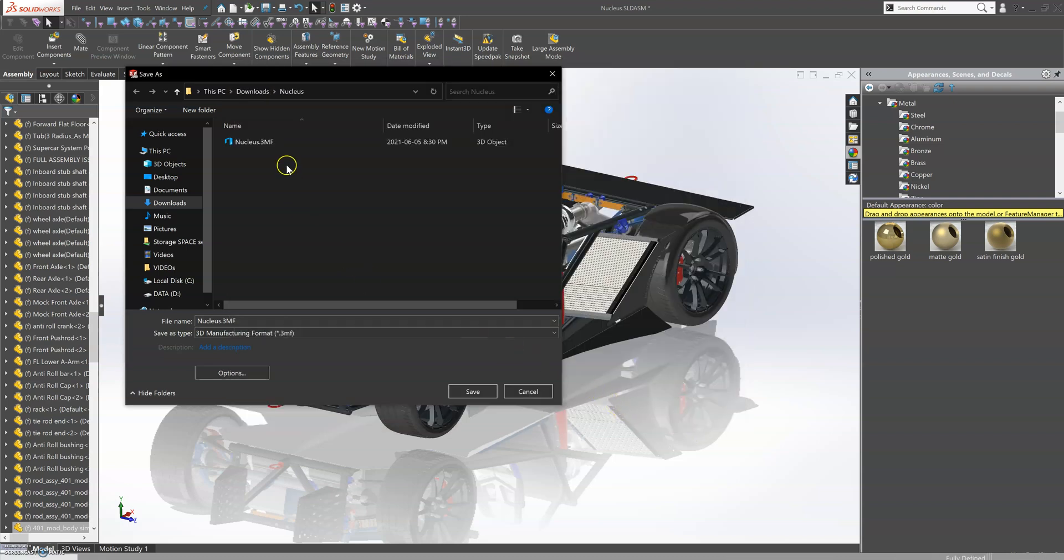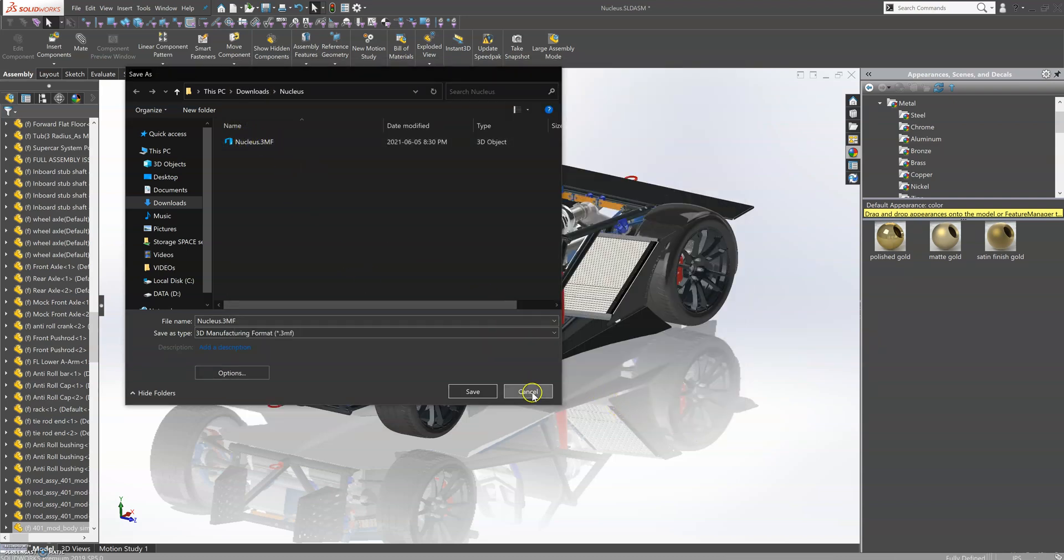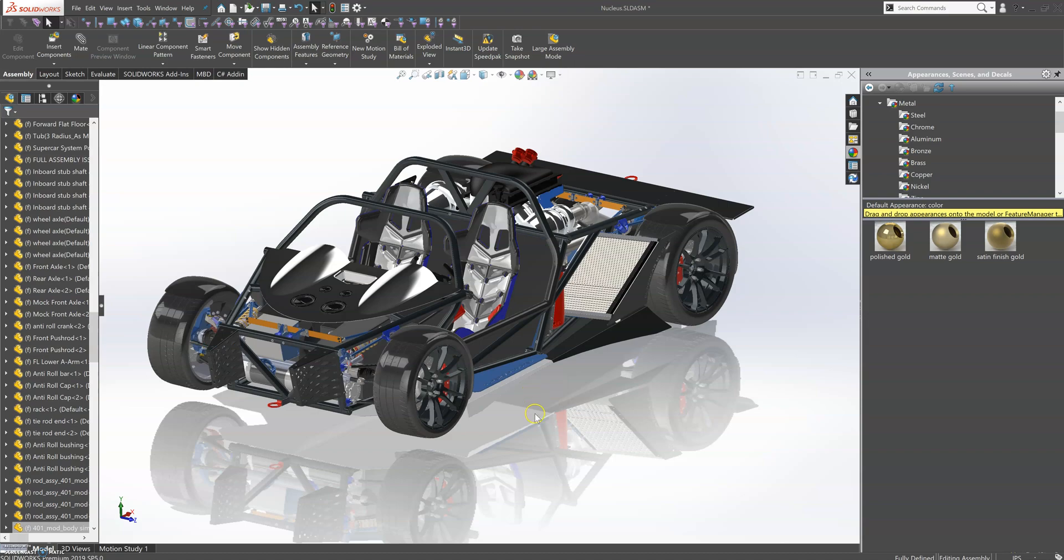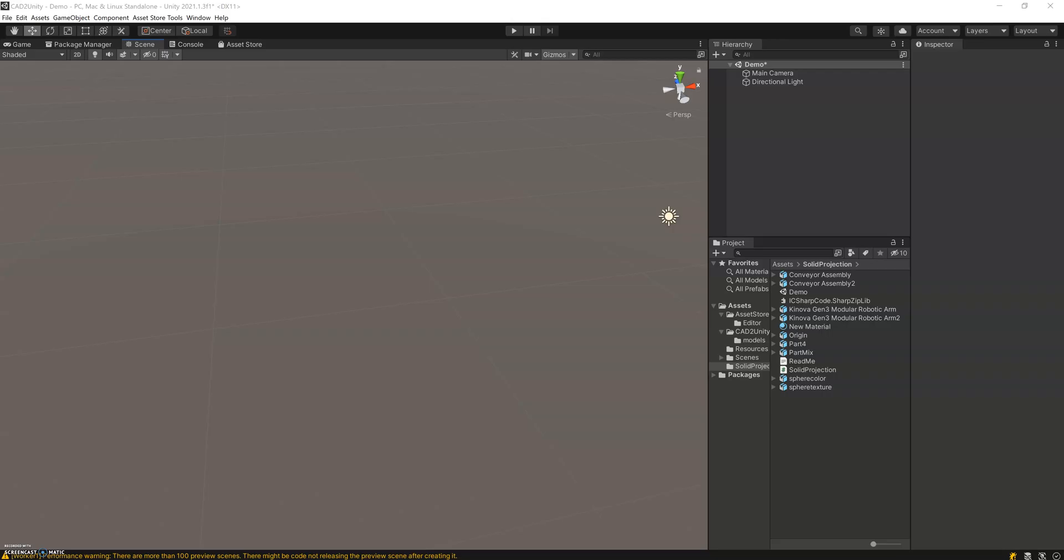I've already saved one, so we'll save some time here. We'll switch over to Unity.